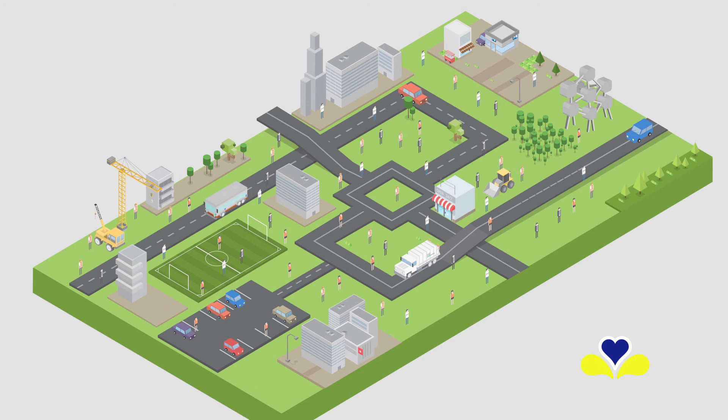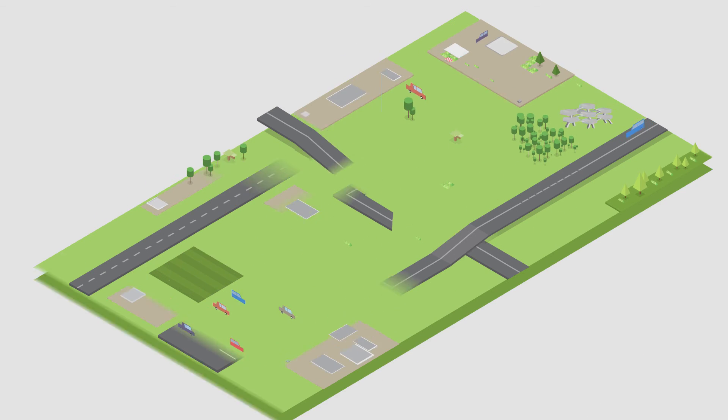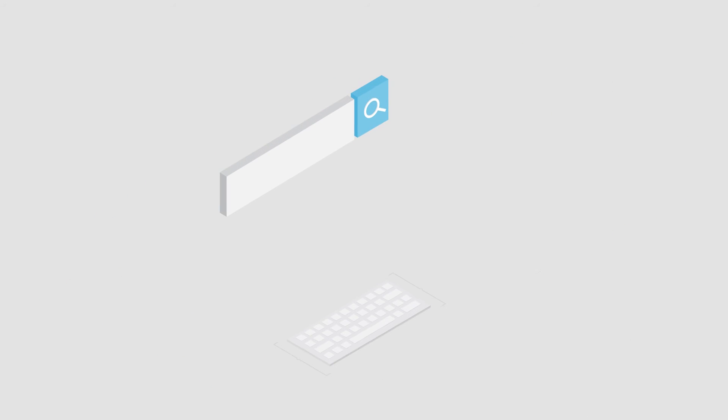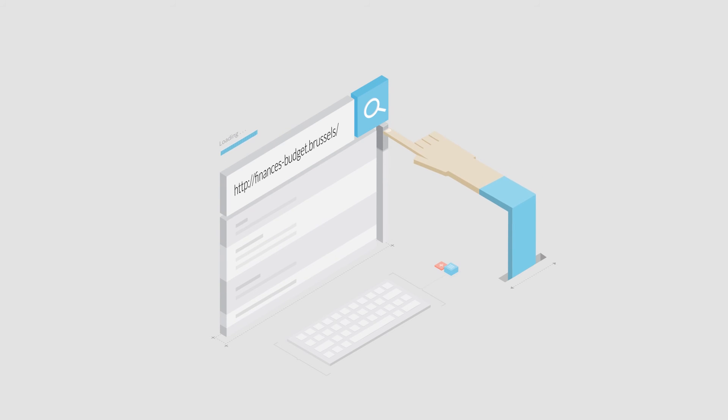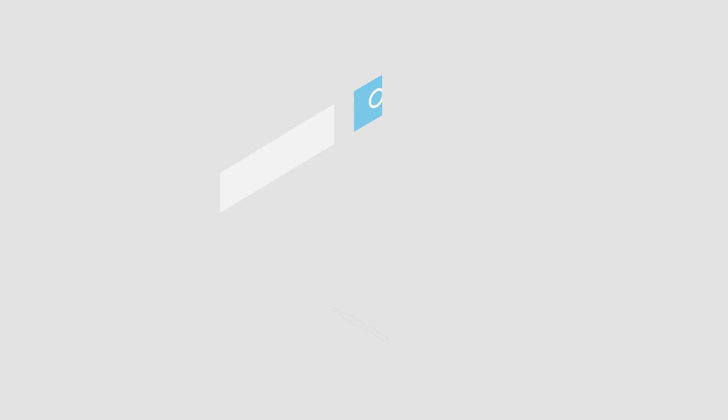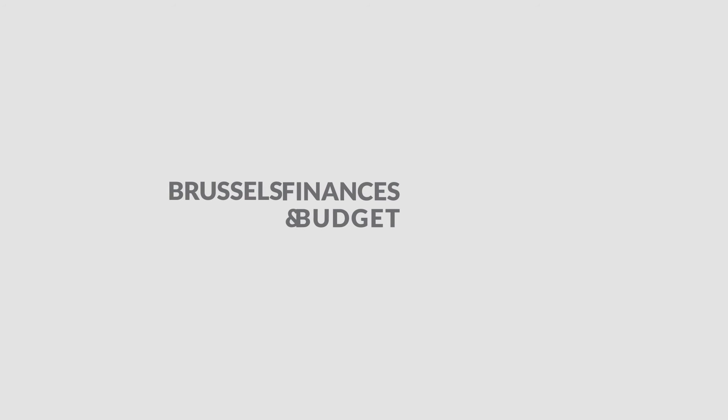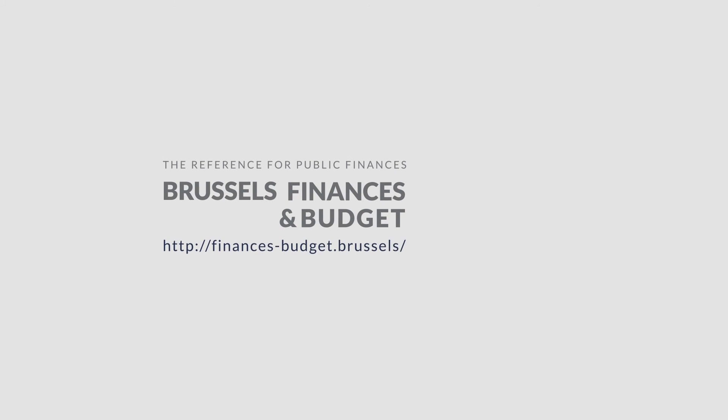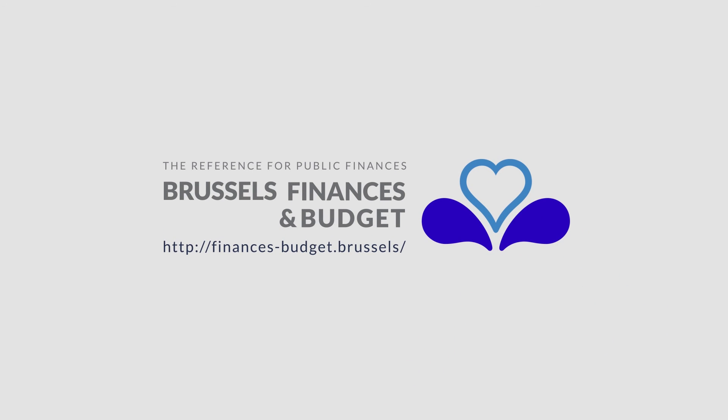Now do you understand what it does? To find out more about Brussels Finance and Budget, visit financeandbudget.brussels. The reference and partner for public finances in Brussels.